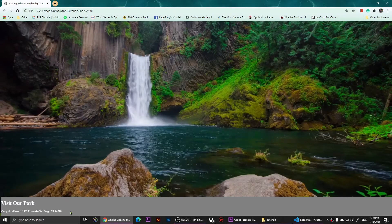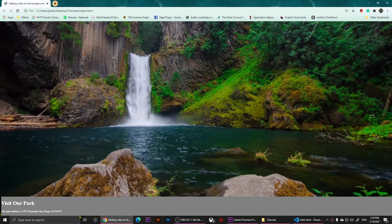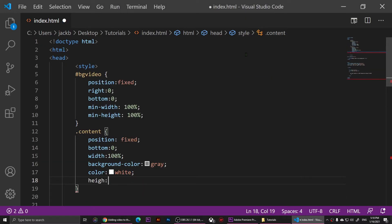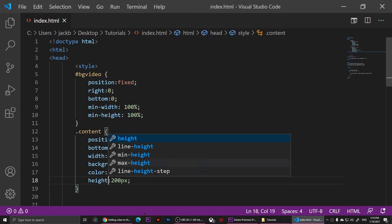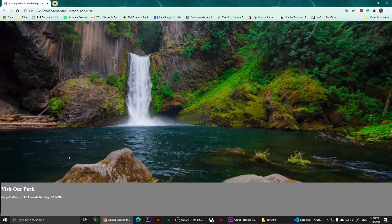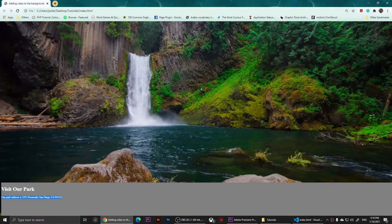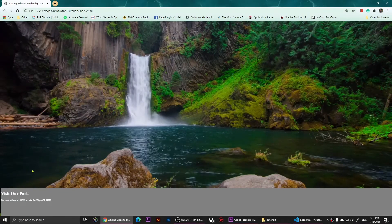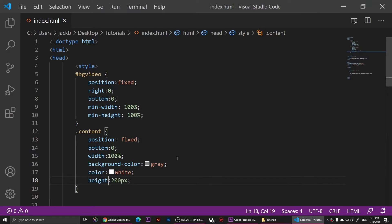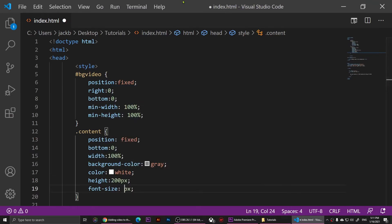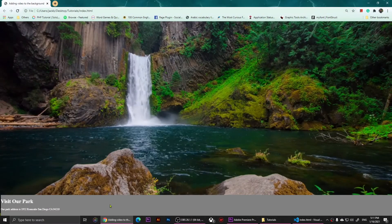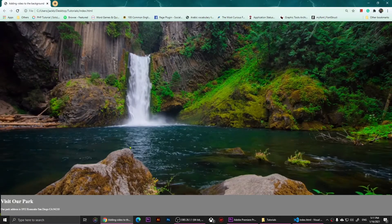Now I want to add some height, so I'm going to set 'height: 200px' — it might seem like a lot but it's going to look nice. Now as you can see we've added the height, and the video in the background is basically working. We can also increase the font size — let's go with around 25 pixels.